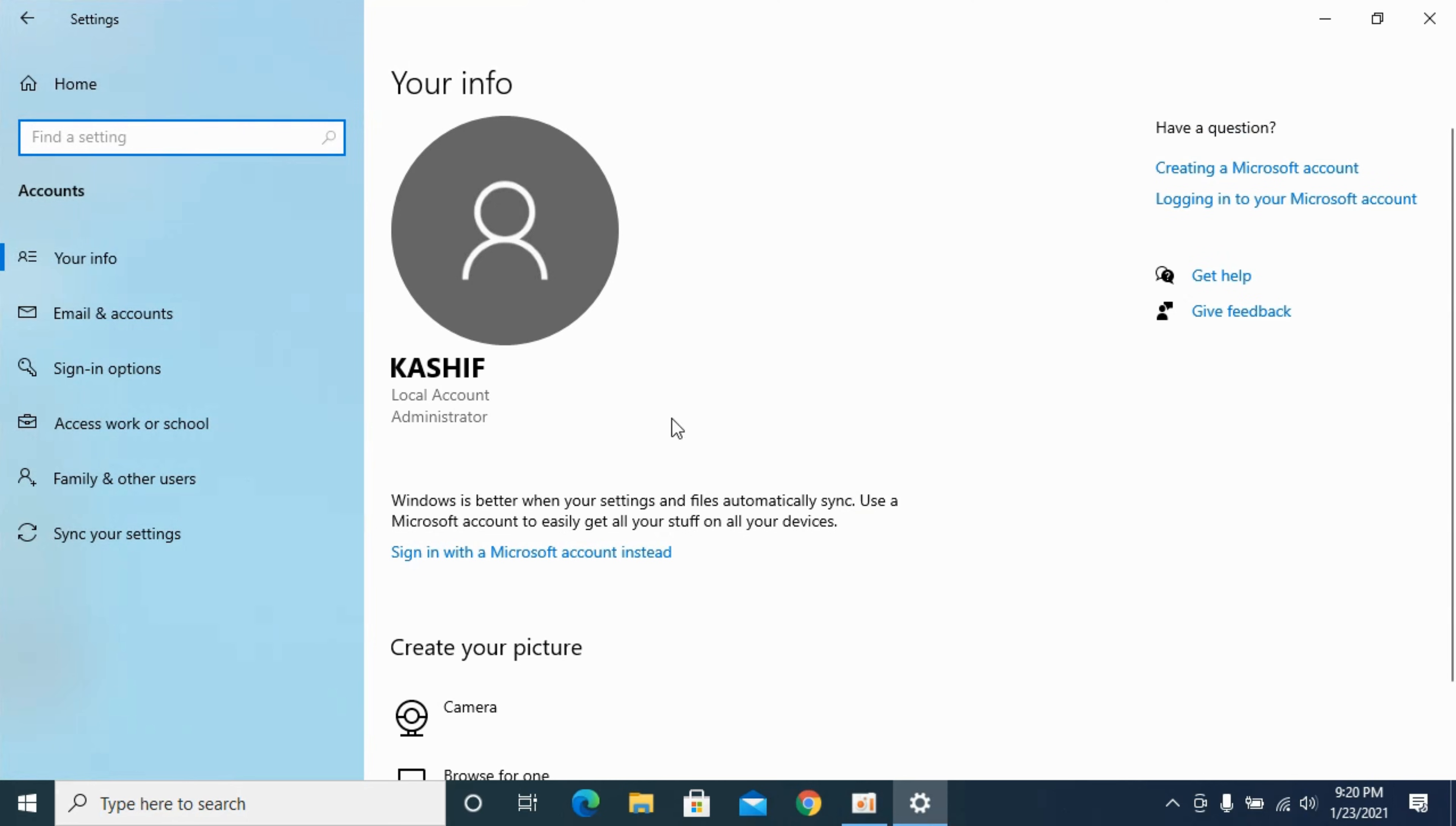In Accounts you need to go and click on Sign-in options. You have this key icon. Click on this.